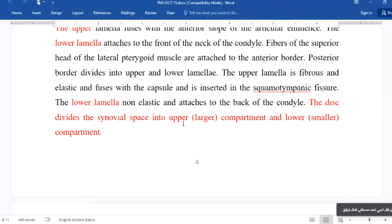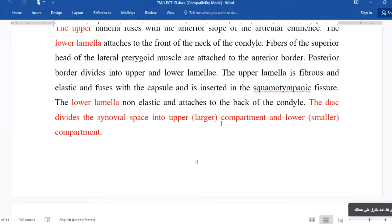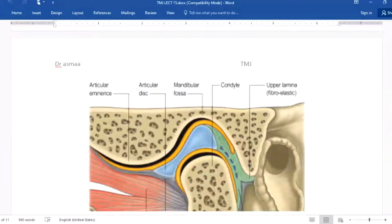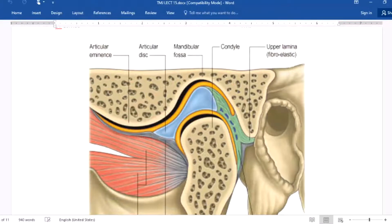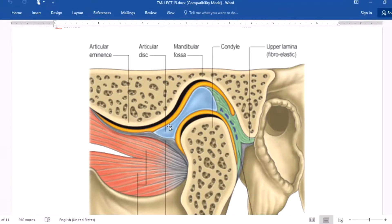The disc divides the synovial space into a larger upper compartment and a smaller lower compartment. In this diagram, you can see the glenoid fossa — also called the mandibular fossa — the condylar of the mandible, and the articular disc, which separates the upper and lower compartments.